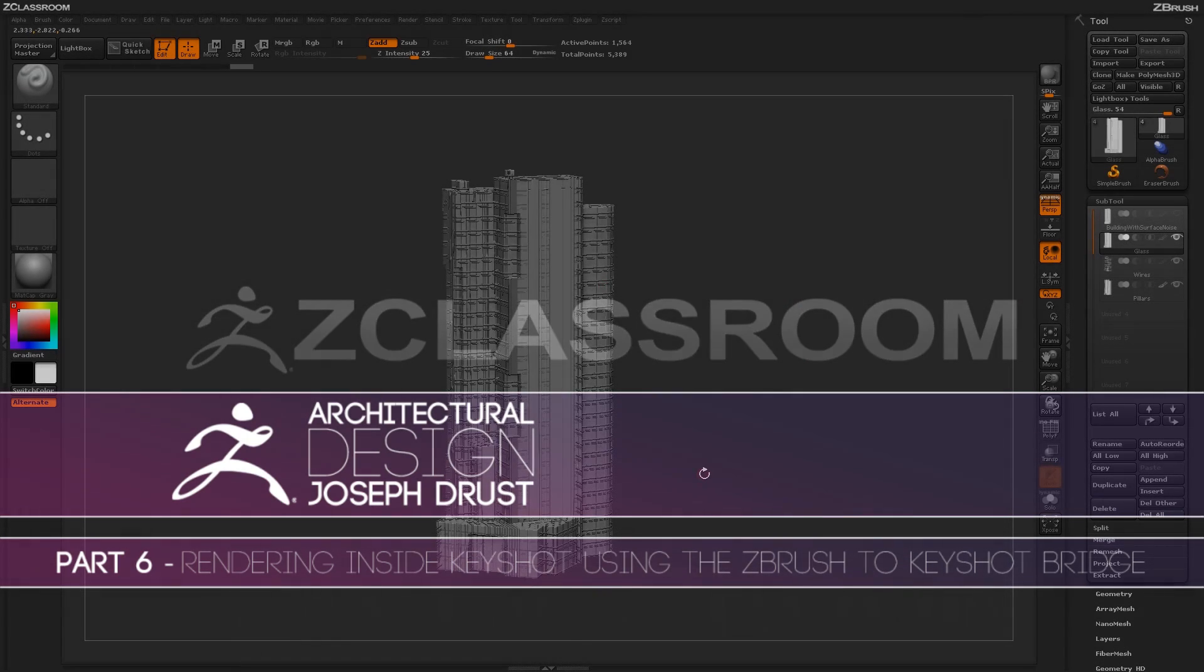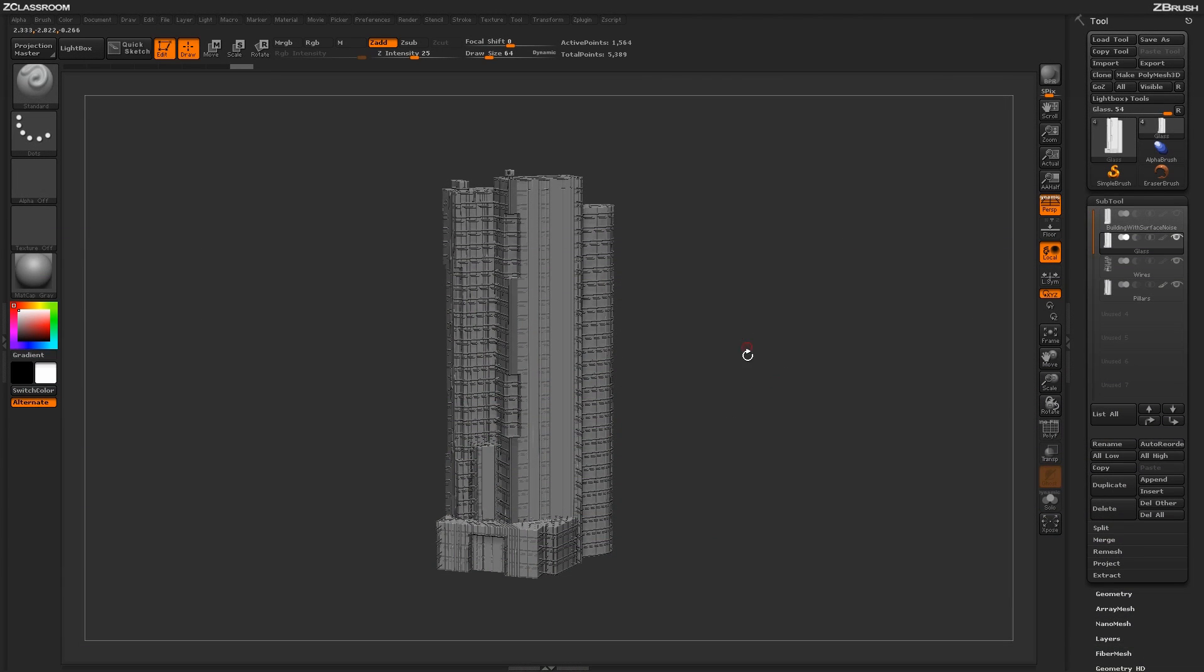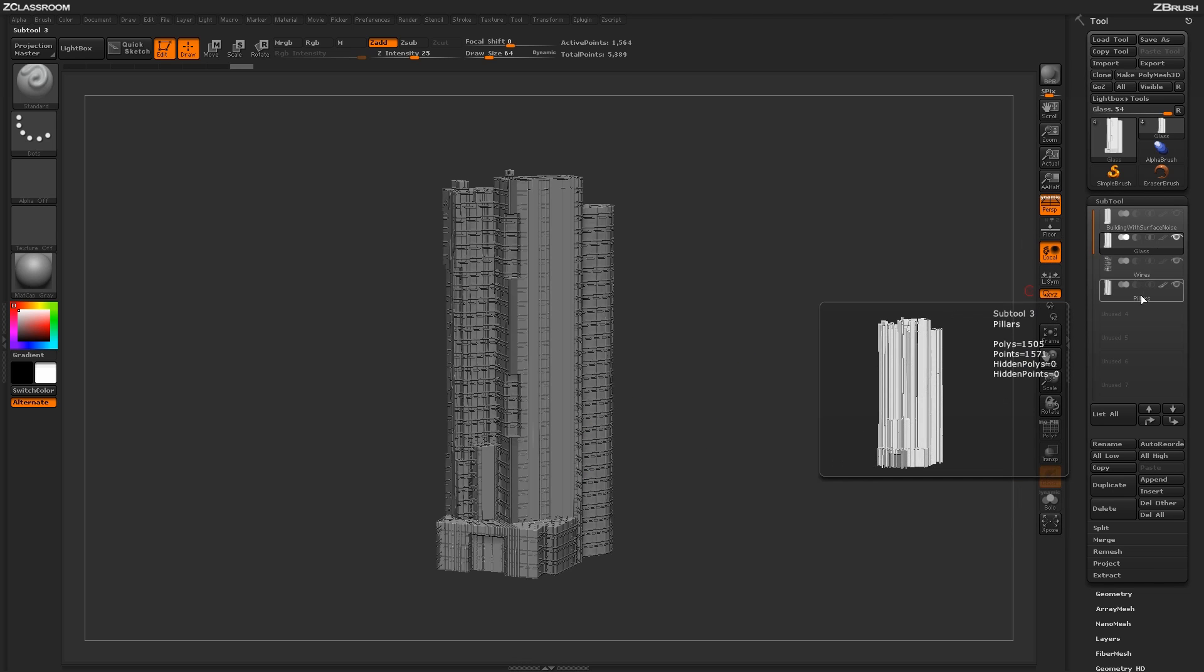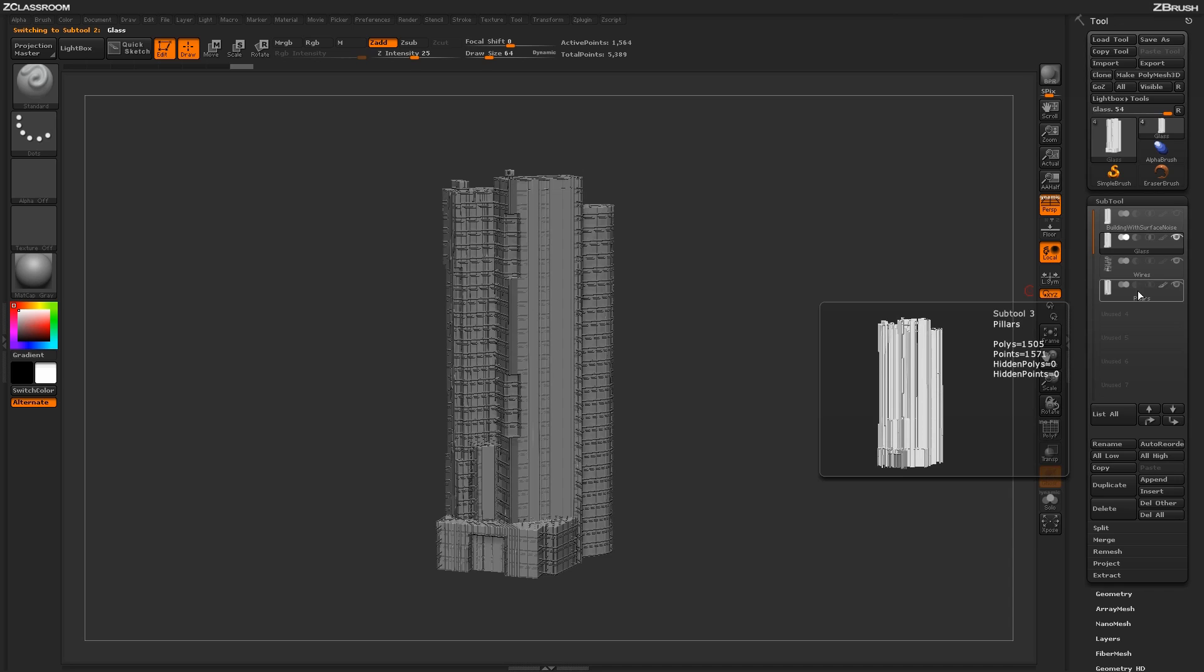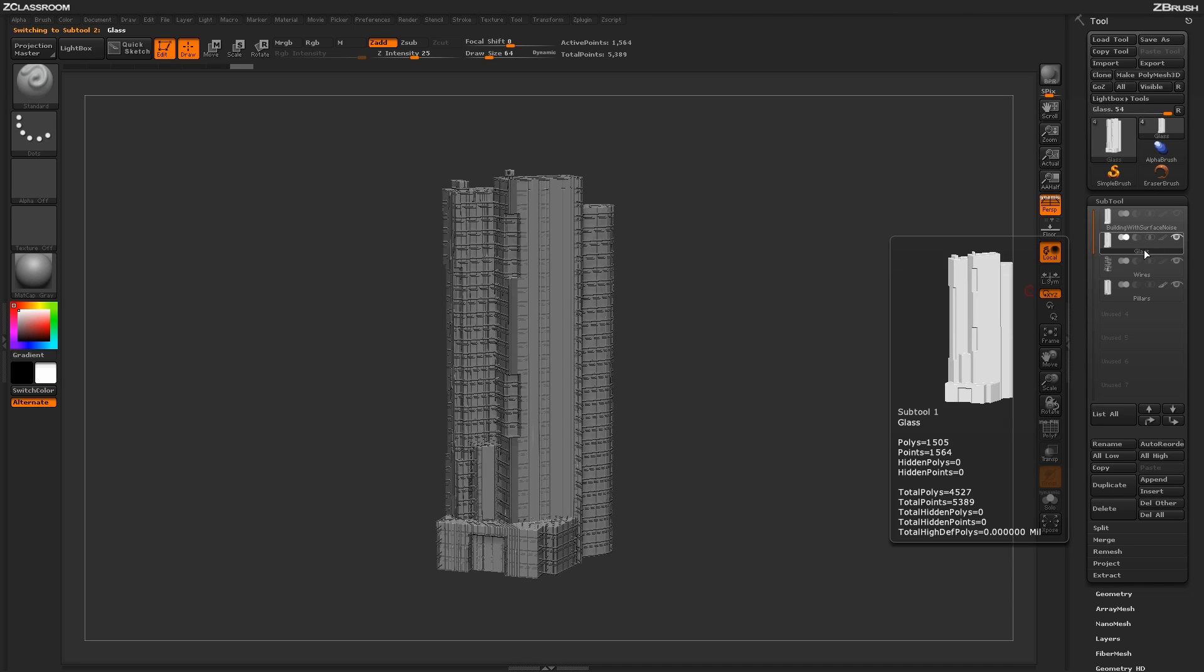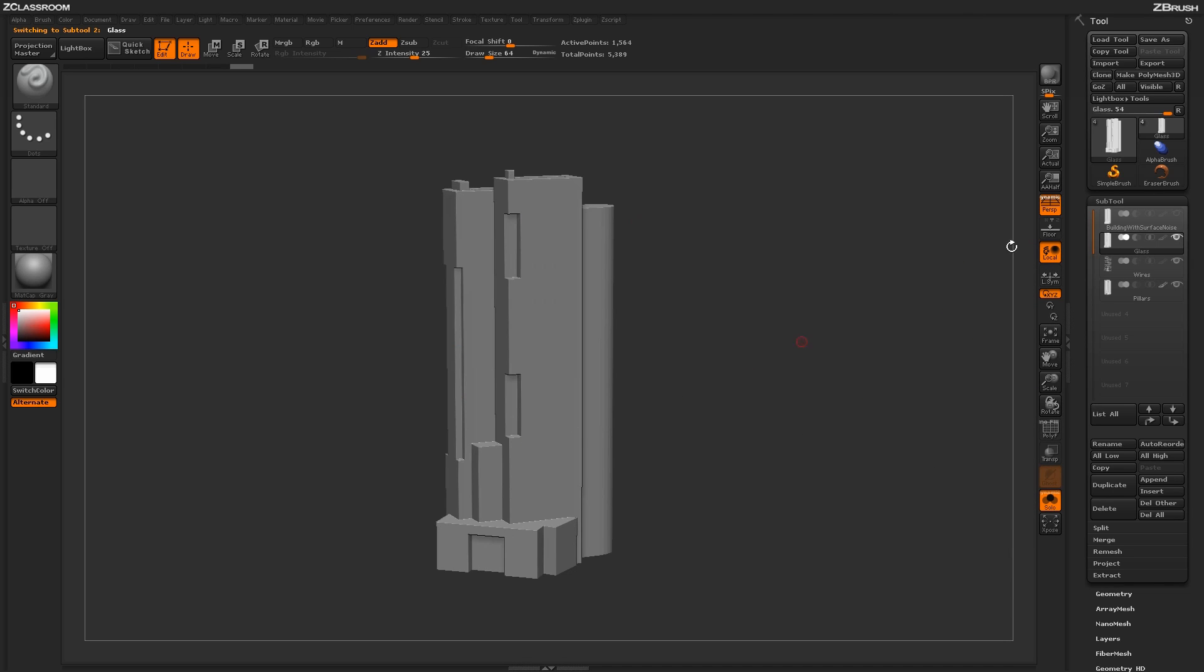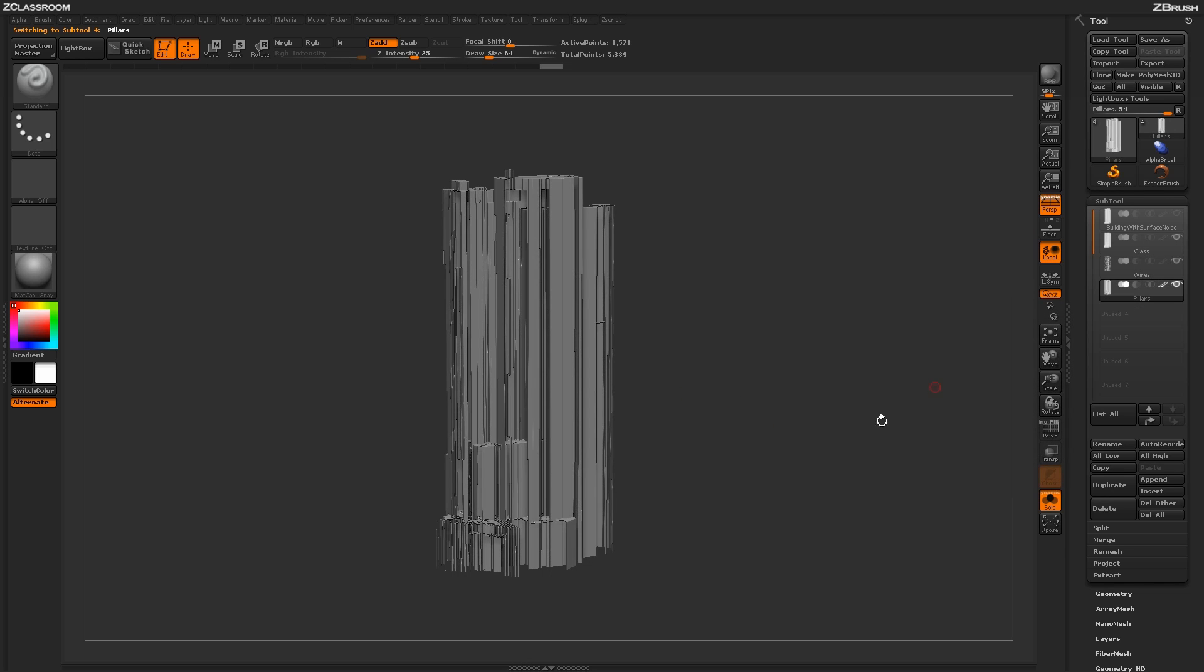So now I have my building completed here, and I've actually gone through and changed a little bit of the alpha tiling settings on each individual part. And then I've also gone through and renamed these tools here to make them a little more appropriate. So I've taken the solid part and just labeled that glass, and then taken the wires and labeled them wires, and then taken the actual pillars and labeled them pillars.